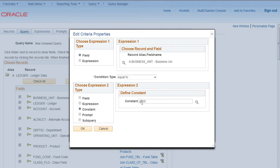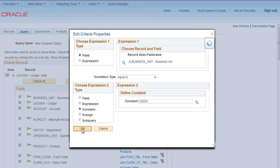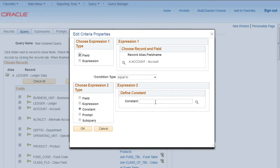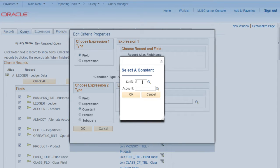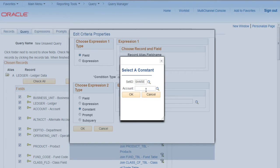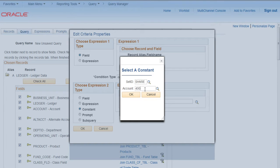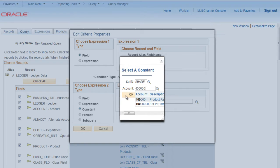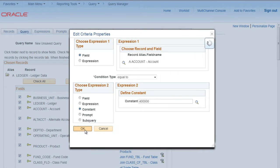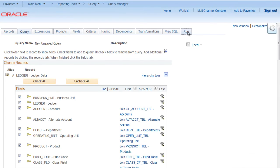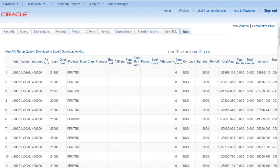I will place business unit US005, account, any random account so that it will pick only one account in the results. Let's try to run it. Okay.